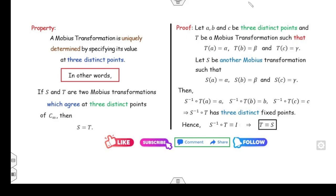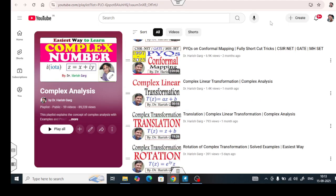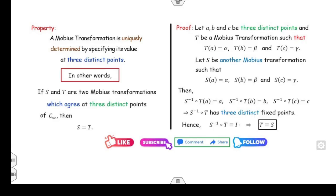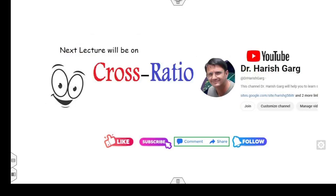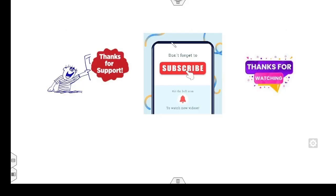You can see there is a very simple way to learn the properties of these transformations. For more details, you can watch my playlist for the complete lecture series on the Möbius transformation. The next lecture is very interesting — we will see how to define the cross ratio and the corresponding concept in the Möbius transformation. Please like, share, and comment with your queries. Happy learning, best wishes, and thanks for watching.